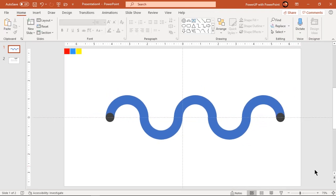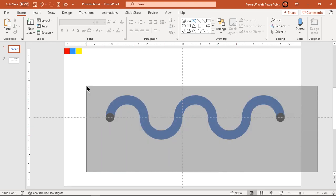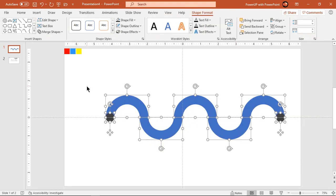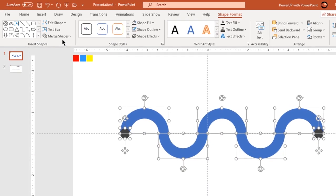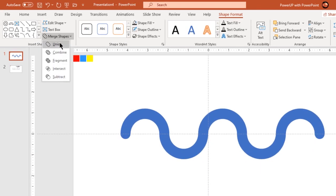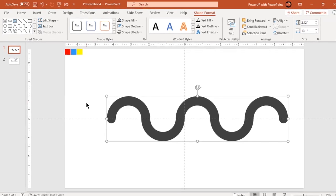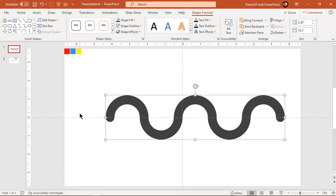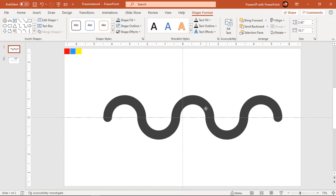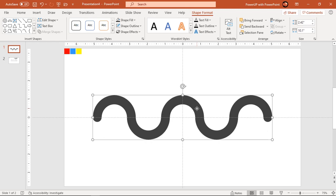Select all these shapes and union them together. Position this shape centrally to slide taking both guides as reference.